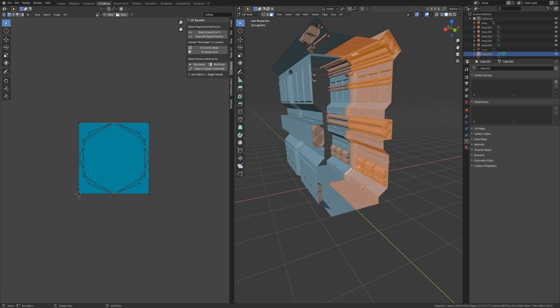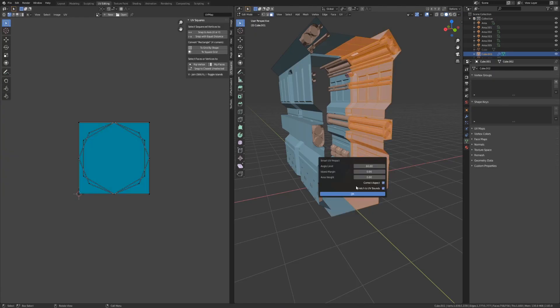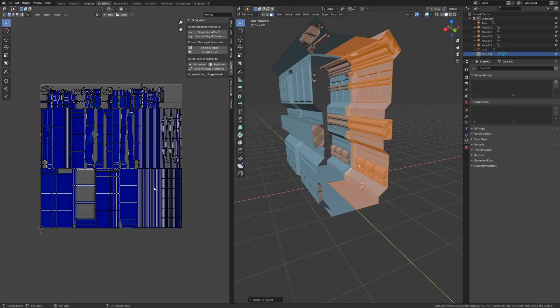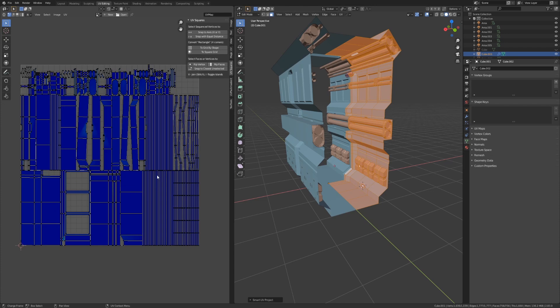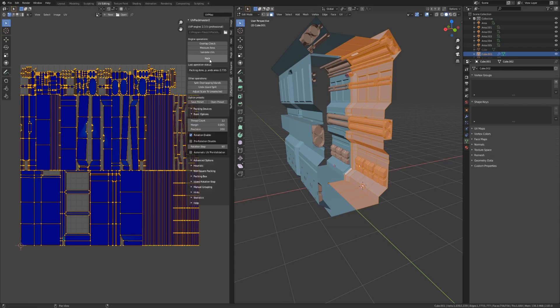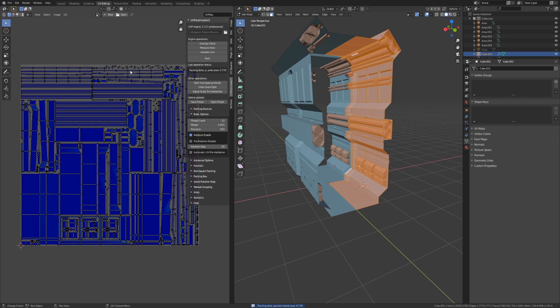As an added bonus, there are a number of both free and paid add-ons for Blender that will really help speed up the texturing and UV unwrapping workflow. I'll link to a few of my favorites in the description below.